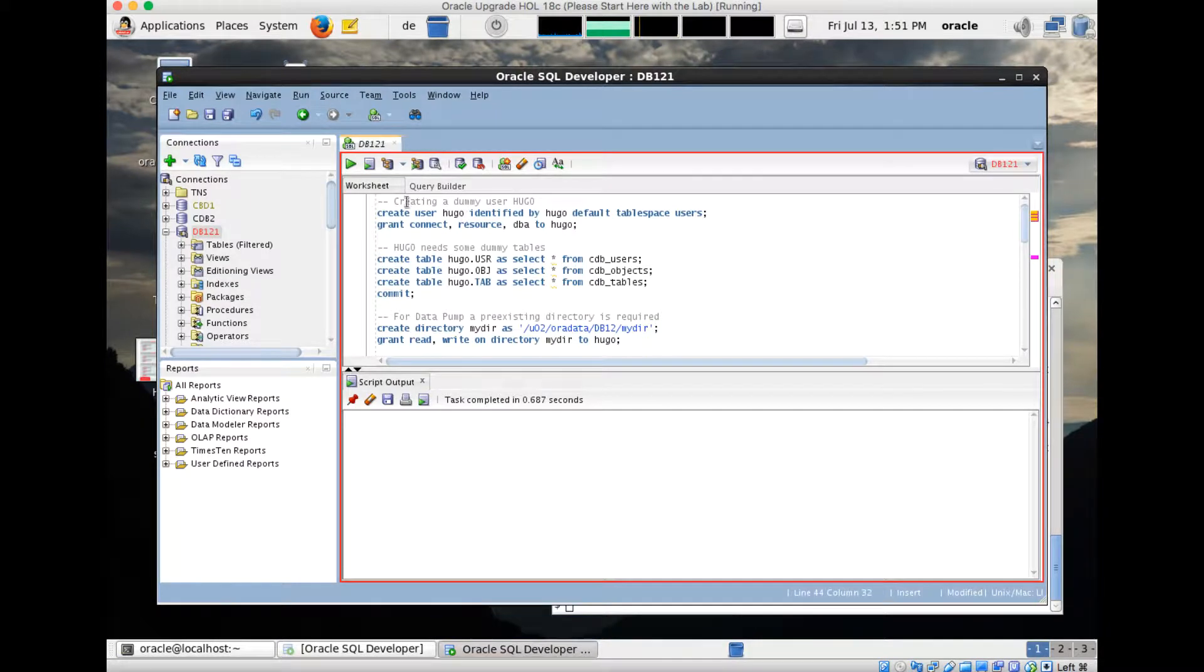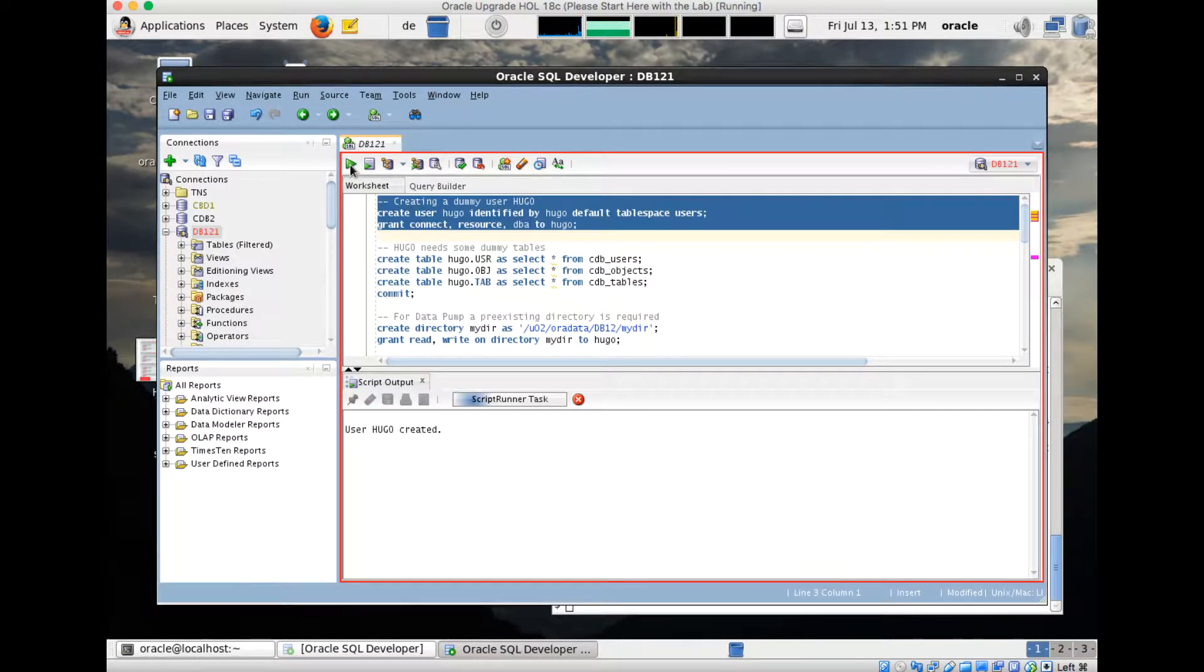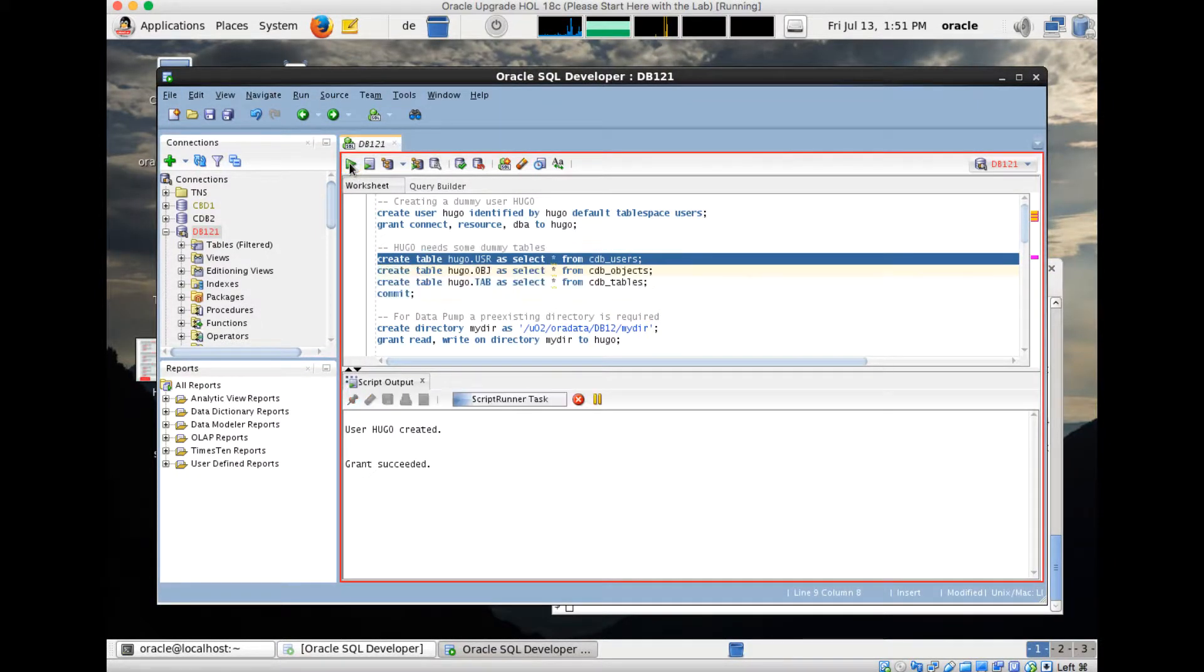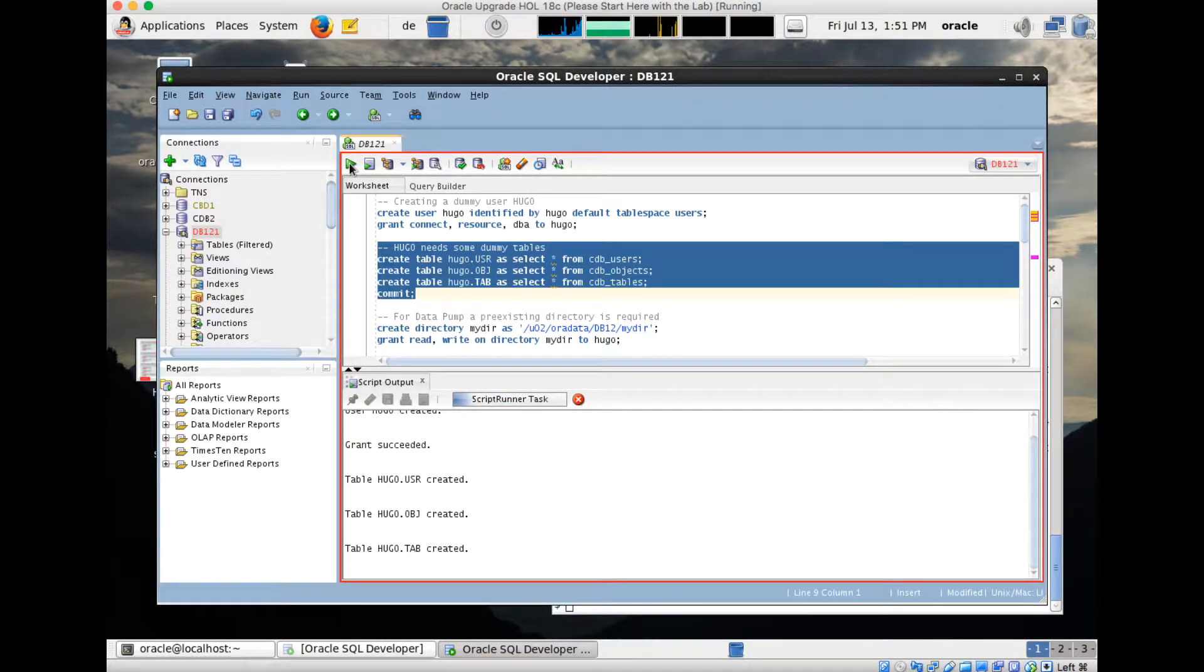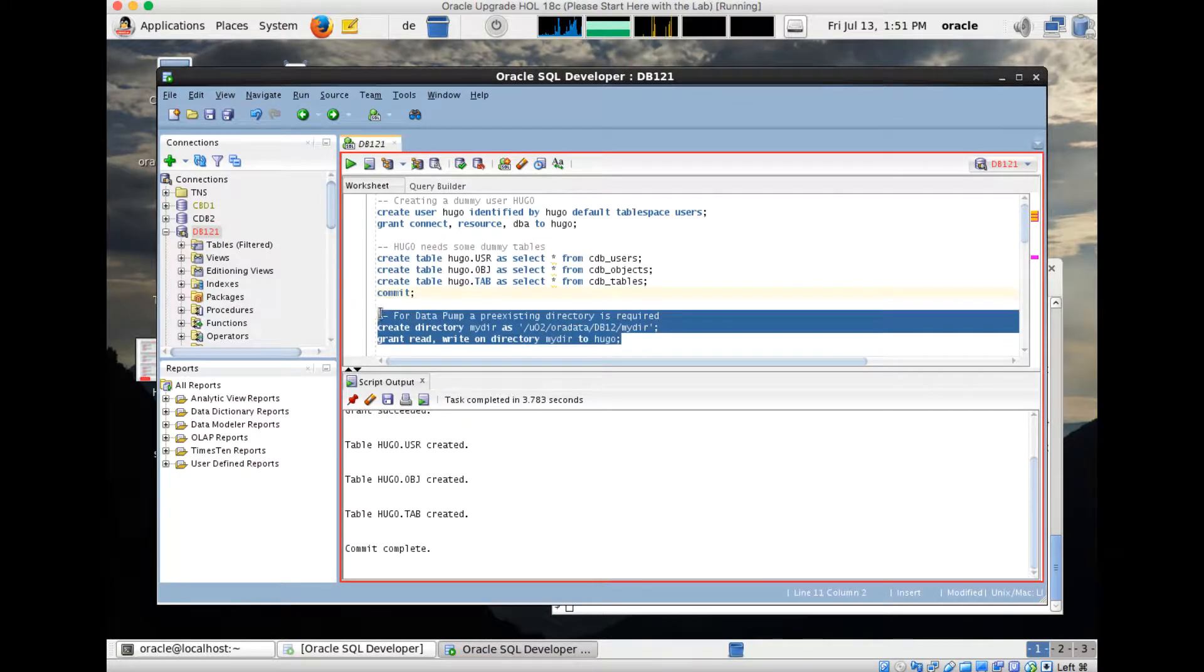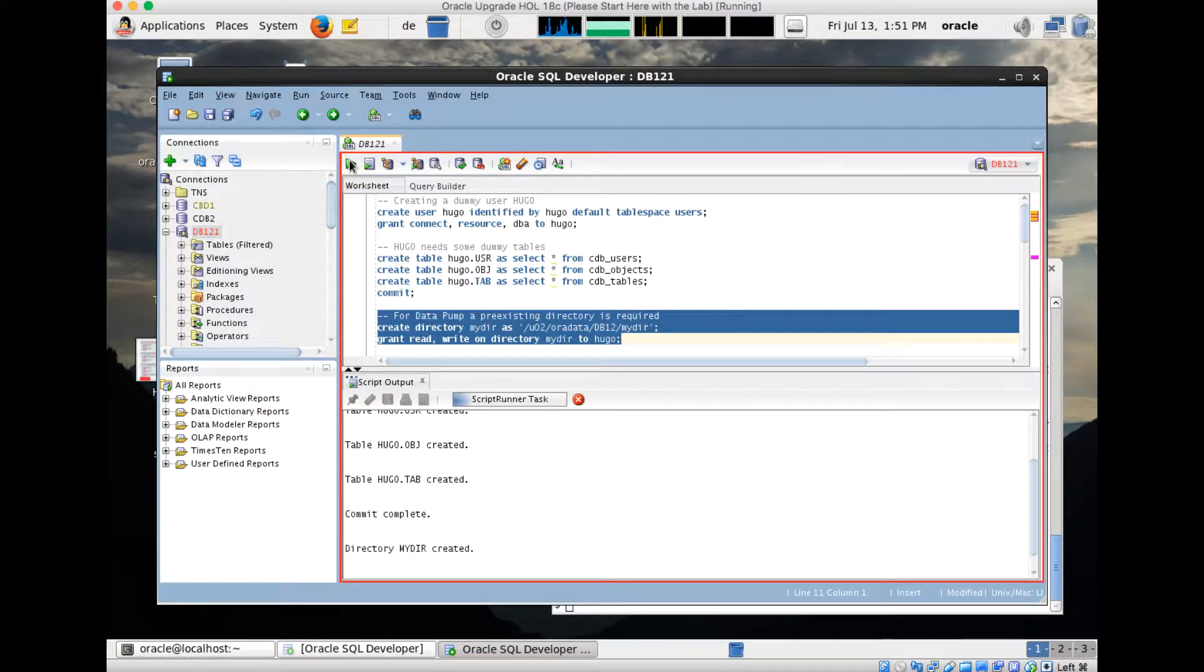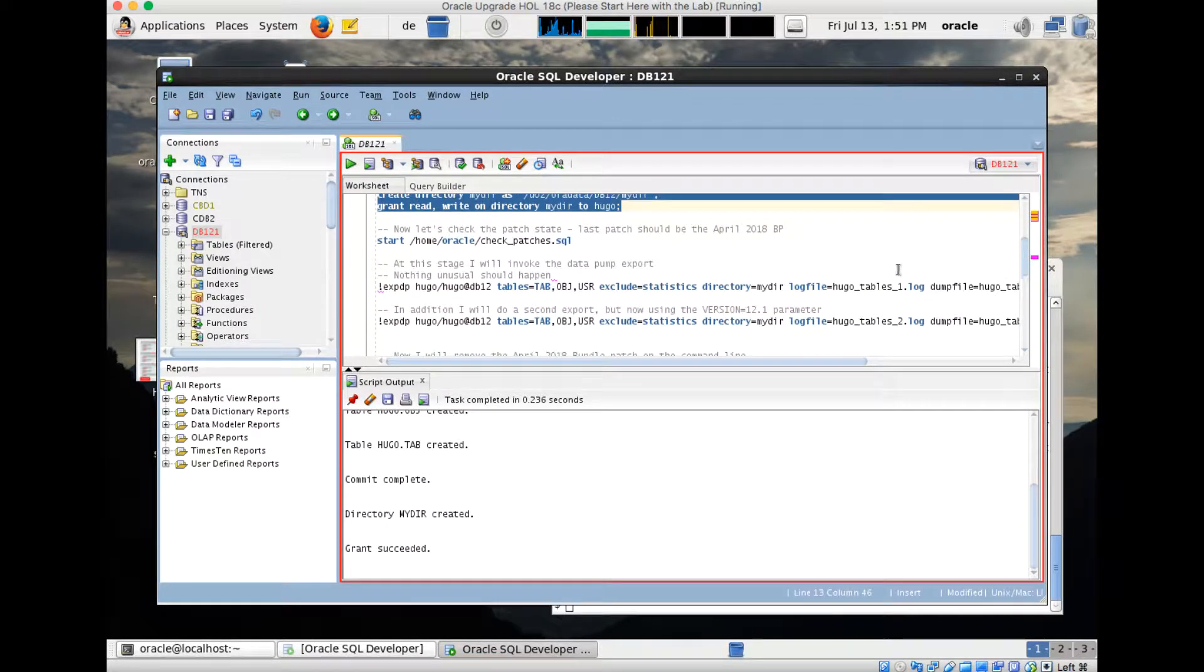First of all, before I can demo that, I create a simple test user Hugo. I create Hugo and give Hugo the right privileges. Hugo needs some data so we can export something useful, so Hugo gets three tables here. Once the three tables are created, I also create a directory which I pre-created on the operating system already, and give Hugo the right privileges on this directory to use it as the export import directory for Datapump.